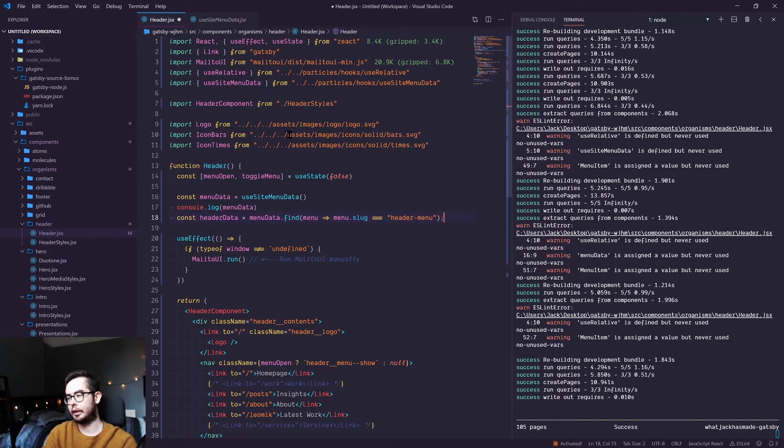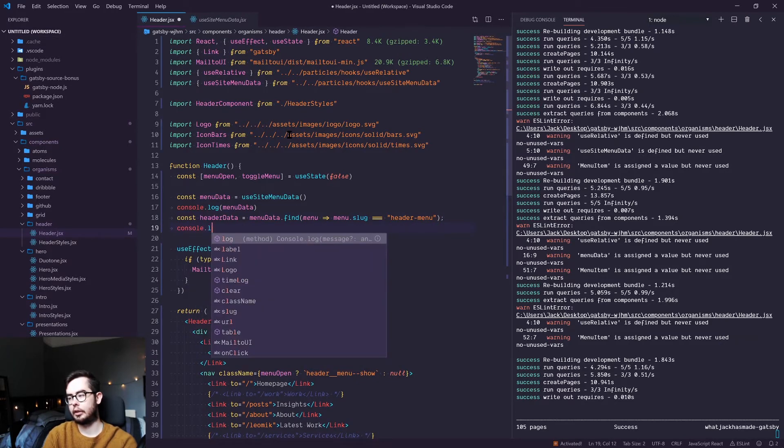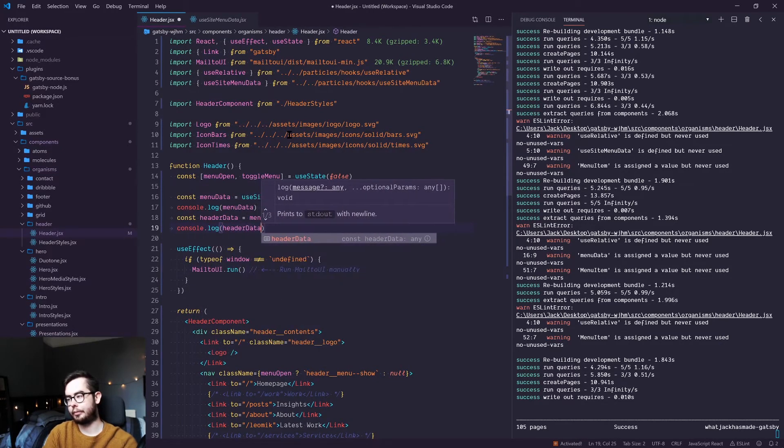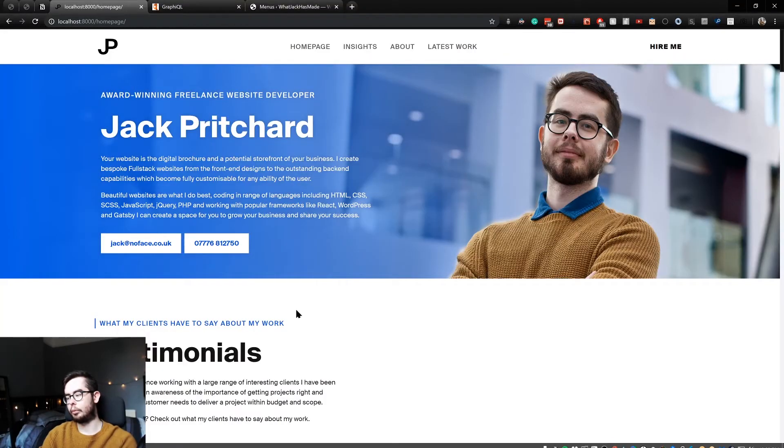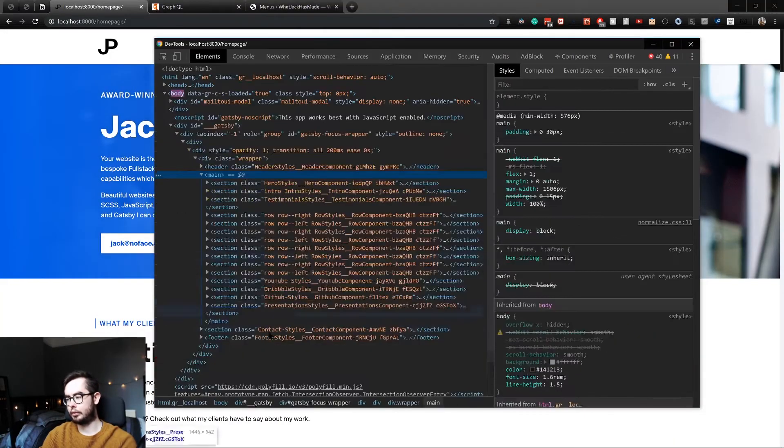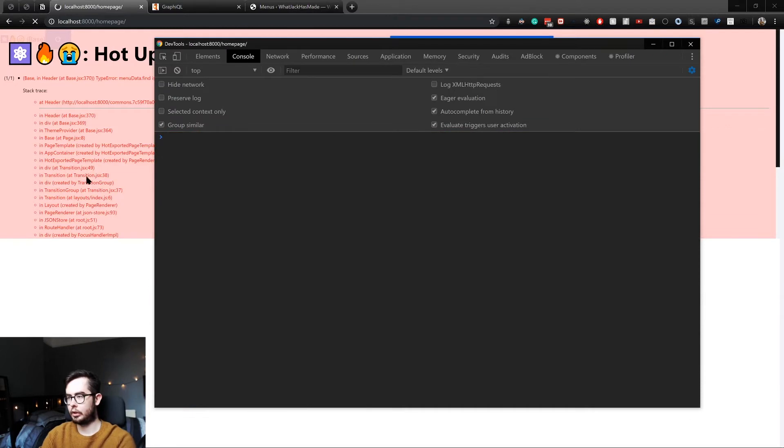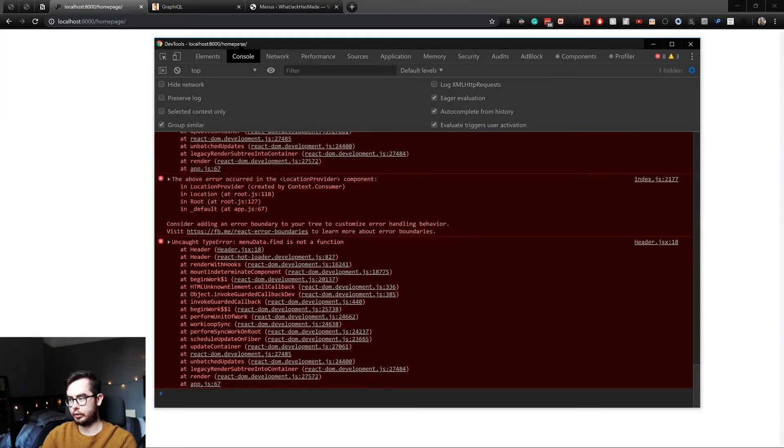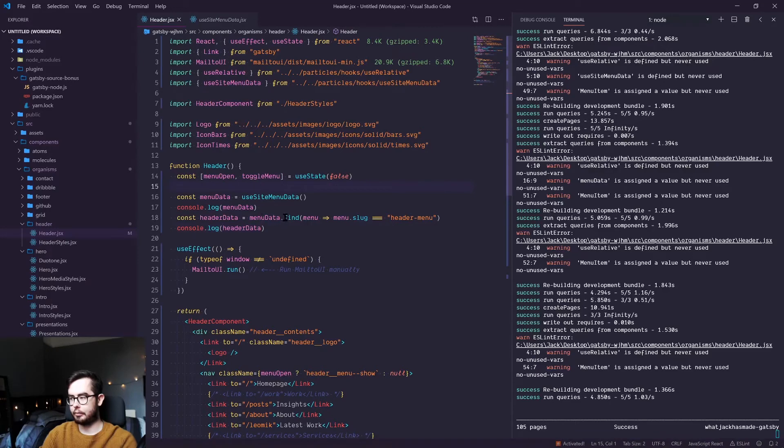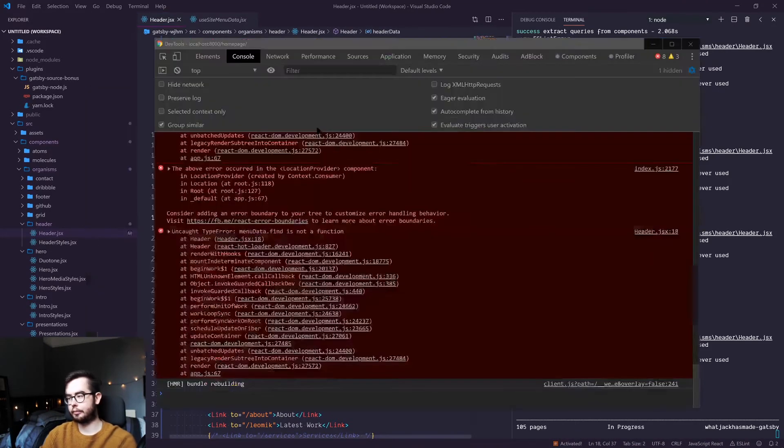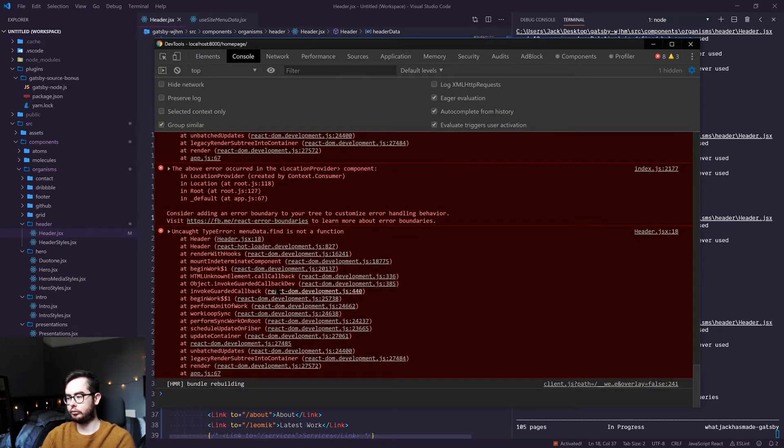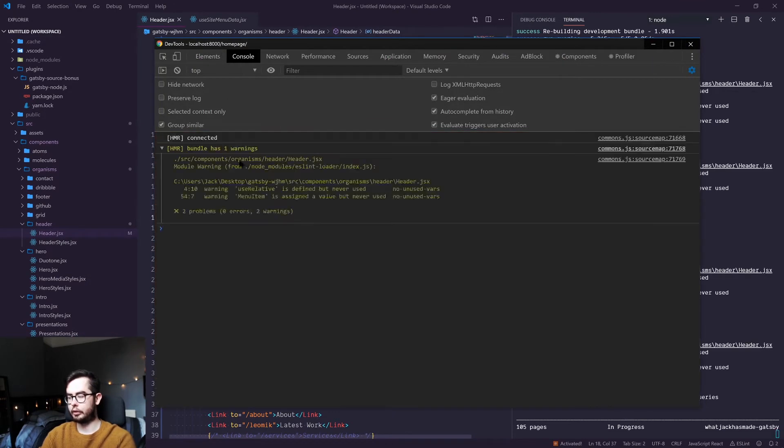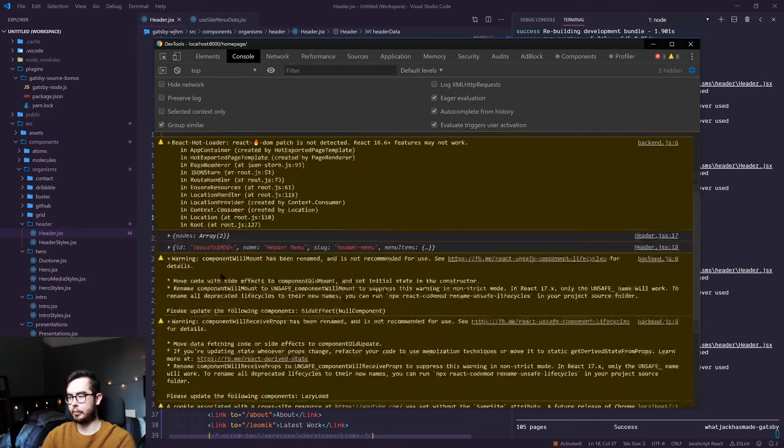And then if we console dot log header data, then when we inspect our page, we have an error menu dot find. Okay, menu data dot nodes. Refreshing the page. Cool.